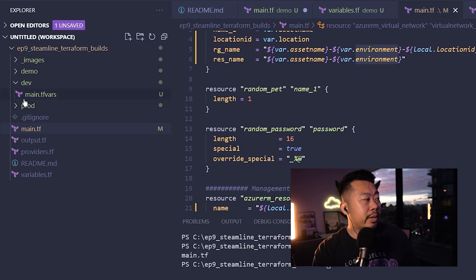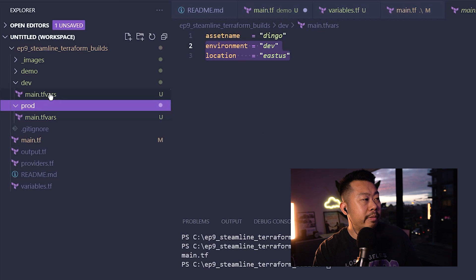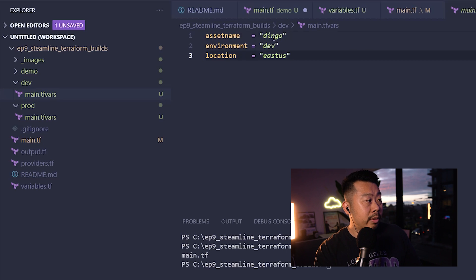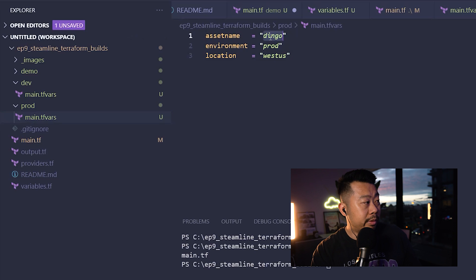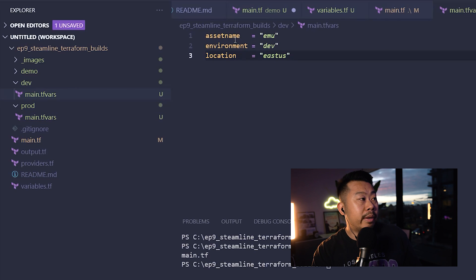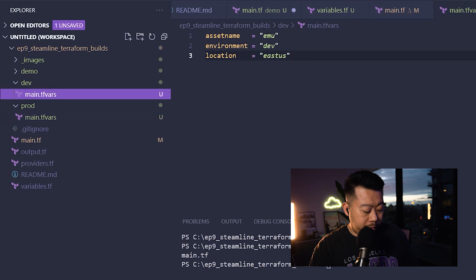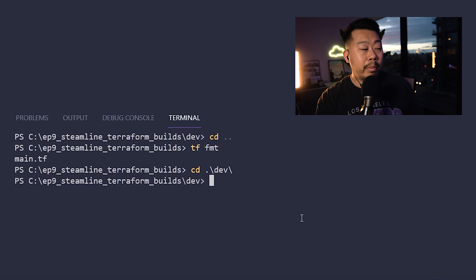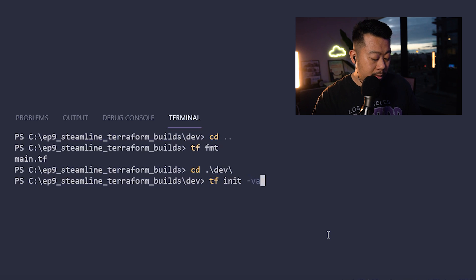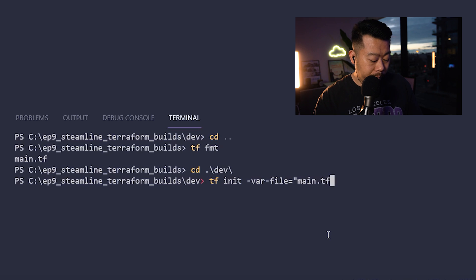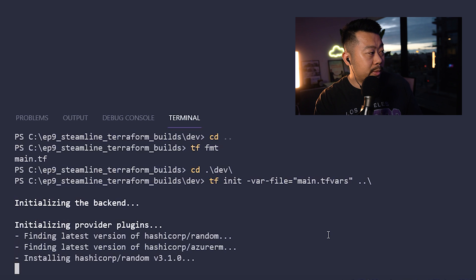Looking at the dev and prod folders, each has a main.tfvars file. In dev I've got an asset_name set to 'emu' — I just built and destroyed this and want to avoid soft-delete issues — plus an environment and location. Prod has a different region and a prod environment. To run this, you navigate into the dev folder and do a terraform init, then inject the var file using: --var-file=main.tfvars, pointing back to the code base outside of the folder.